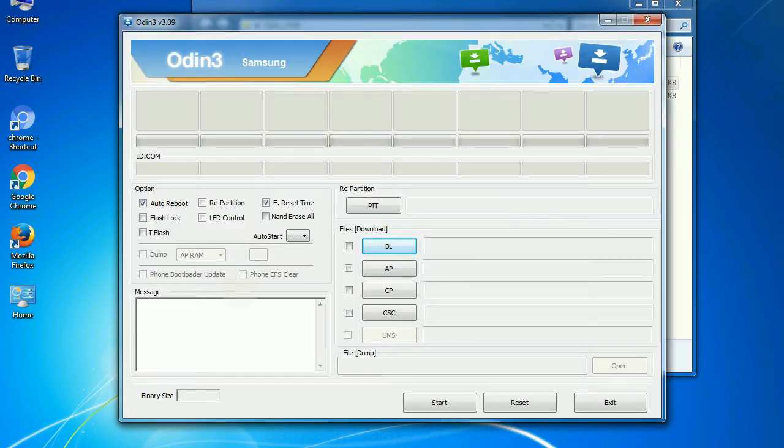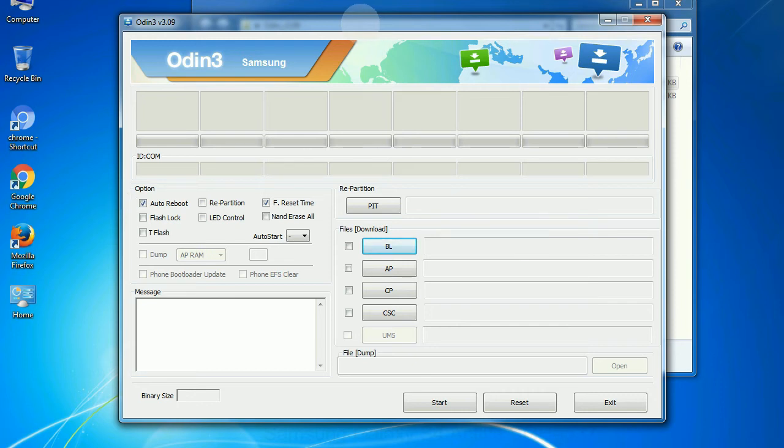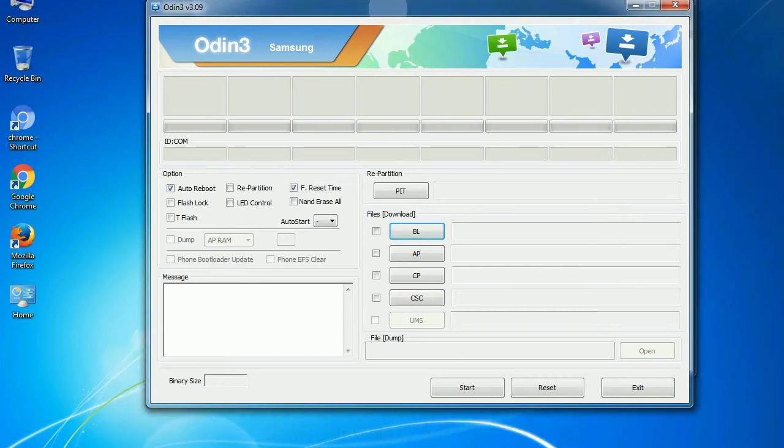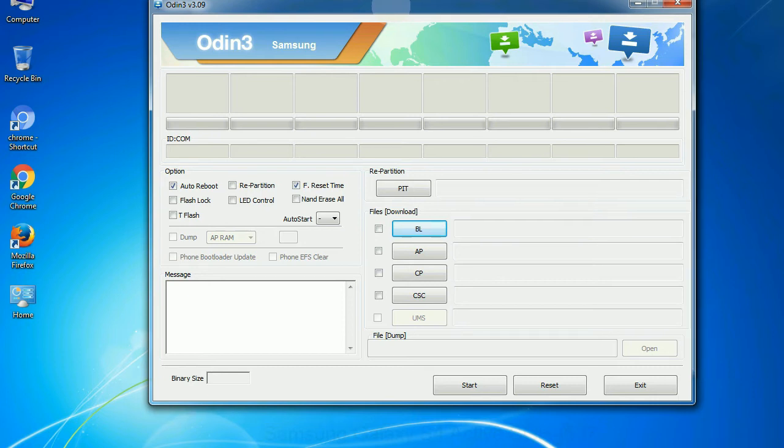First, let's see what the checkbox options do. Auto reboot: This option, when checked, reboots the system automatically after flashing is done.